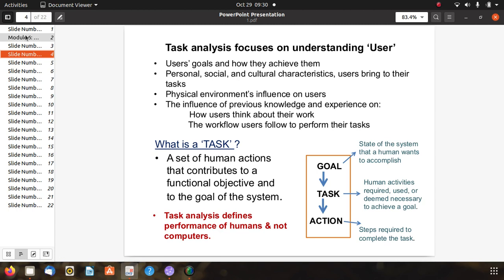There are three key steps related to a task. First, the goal — the state of the system a human wants to accomplish. Second, the task — the human activity required or deemed necessary to achieve a goal; it is a set of human actions contributing to a functional objective. Third, the action — the steps required to complete the task. Importantly, task analysis defines human performance, not the computer's performance.